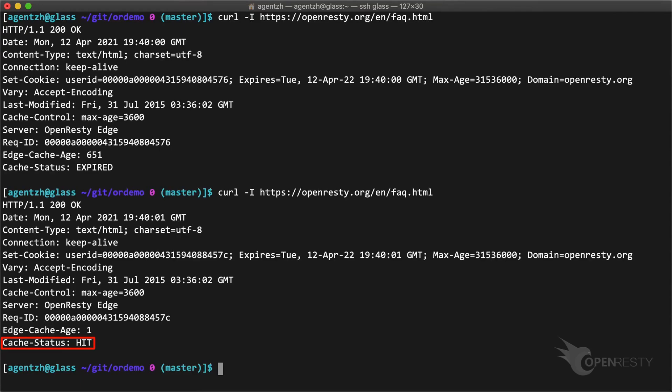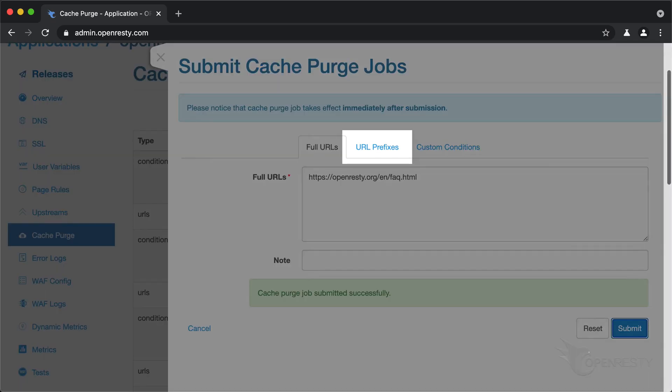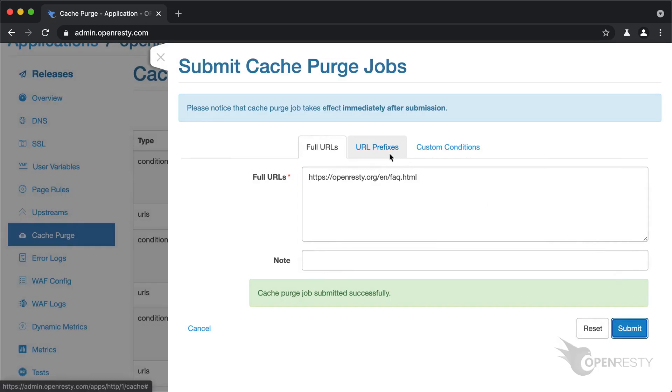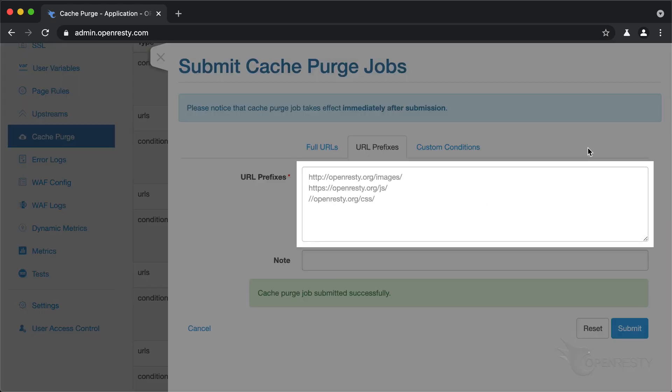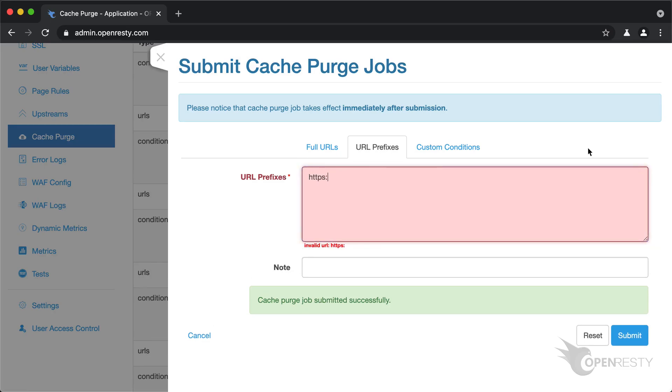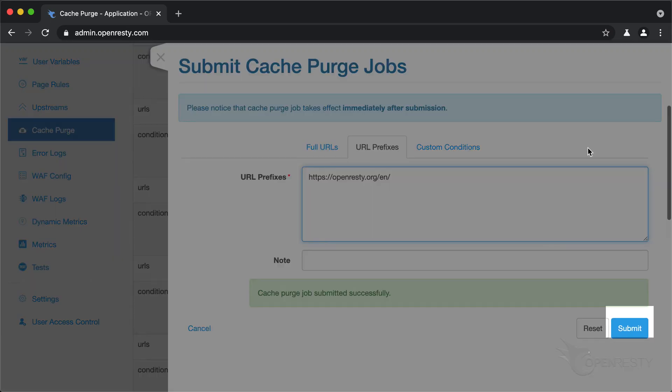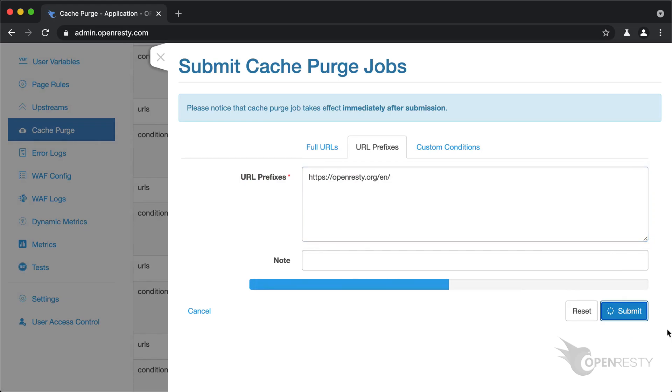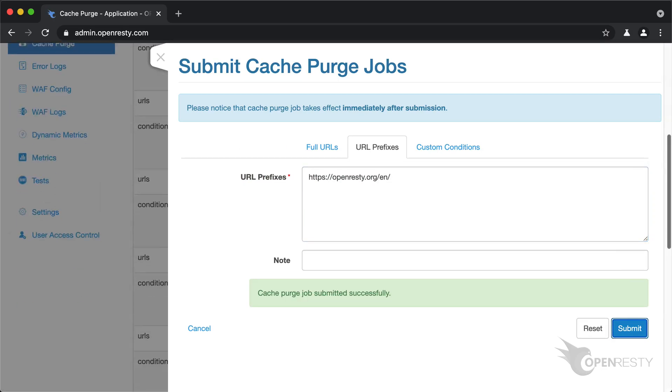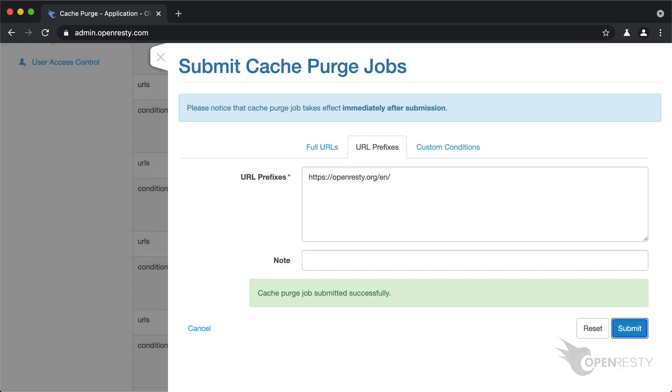Note the cache status hit response header. Let's try purging by URL prefixes this time. We purge everything under the slash n slash location. Now submit the new job.